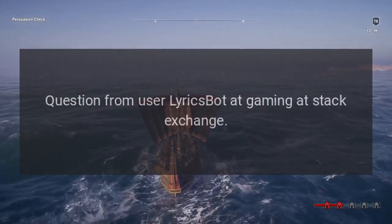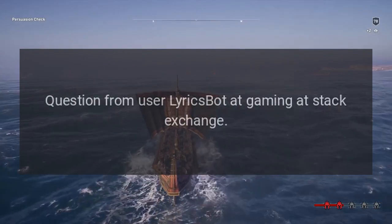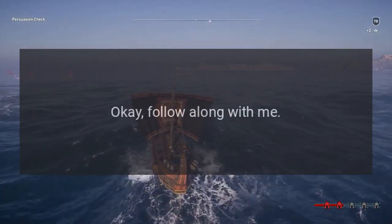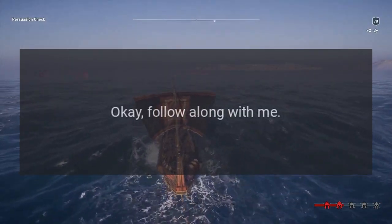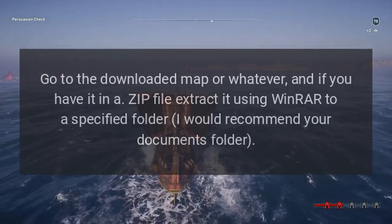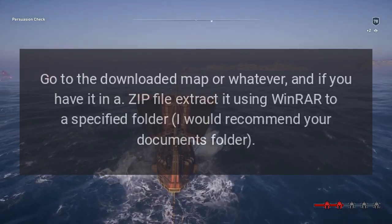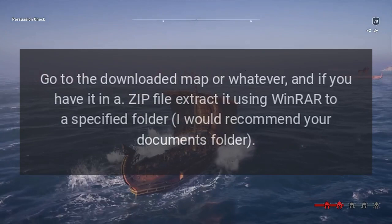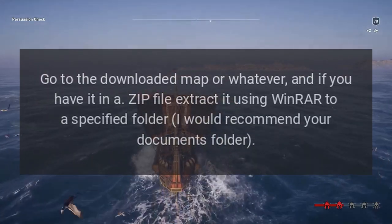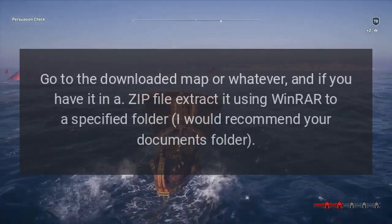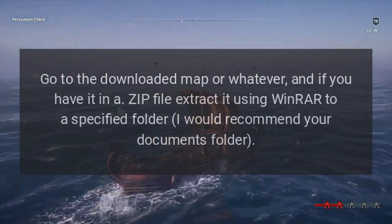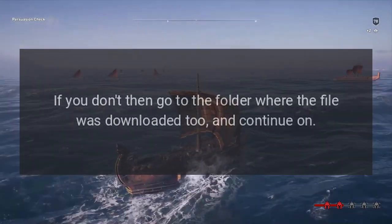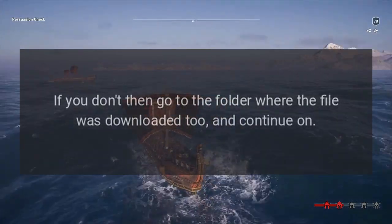Question from user lyricspot at Gaming Stack Exchange. Answer: follow along with me. Go to the downloaded map, and if you have it in a zip file, extract it using WinRAR to a specified folder — I would recommend your Documents folder. If you don't, then go to the folder where the file was downloaded to and continue on.